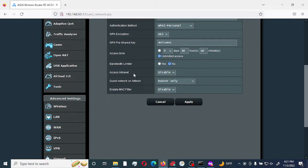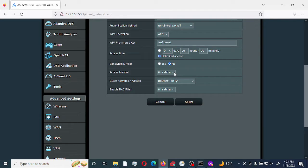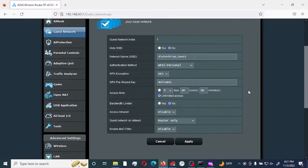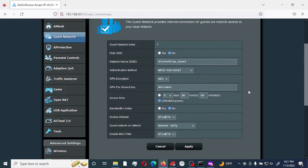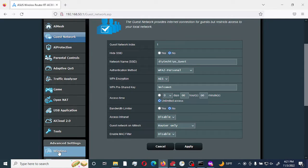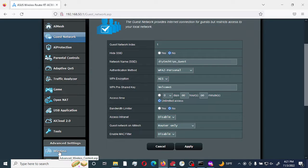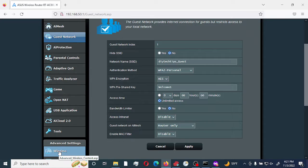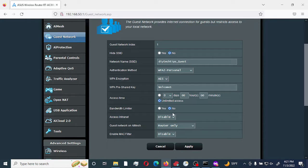The next option is access internet. By default, it's set to disable. It will not allow anyone that connects to this specific SSID to have access to your actual wireless connection or network. They would not be able to access your internet, but it would be blocked from accessing any devices on your current network. We're going to leave that as disabled.